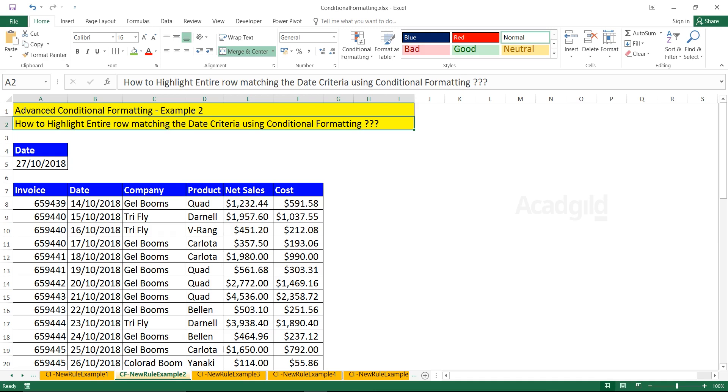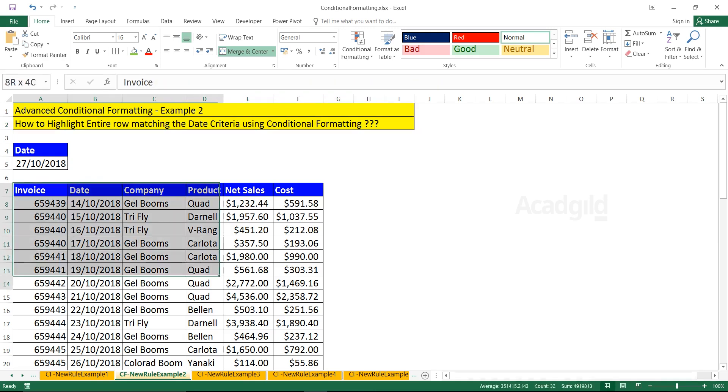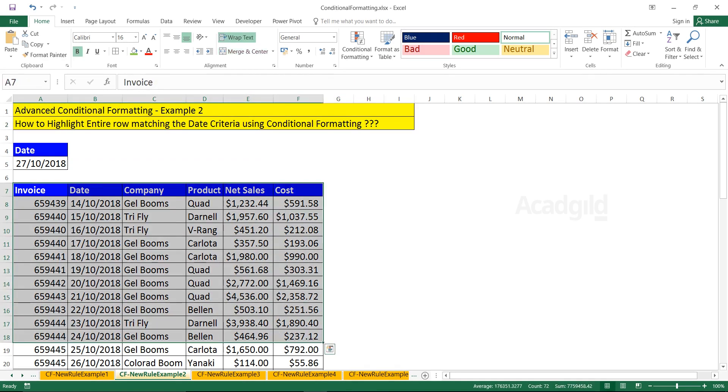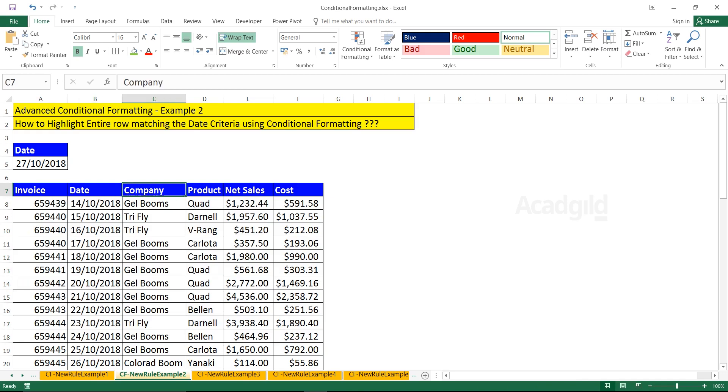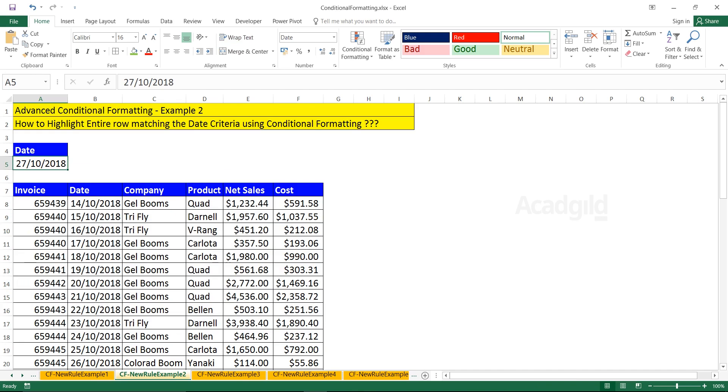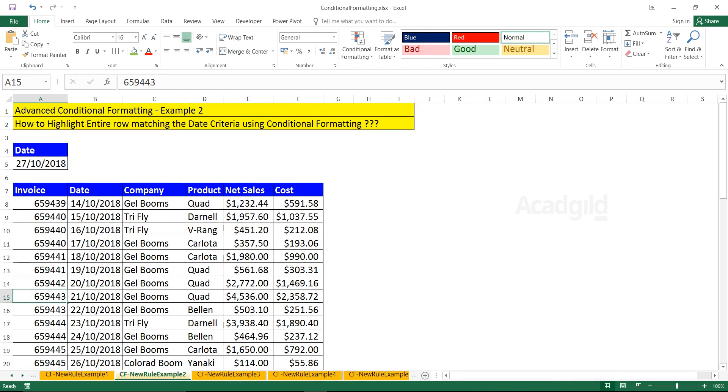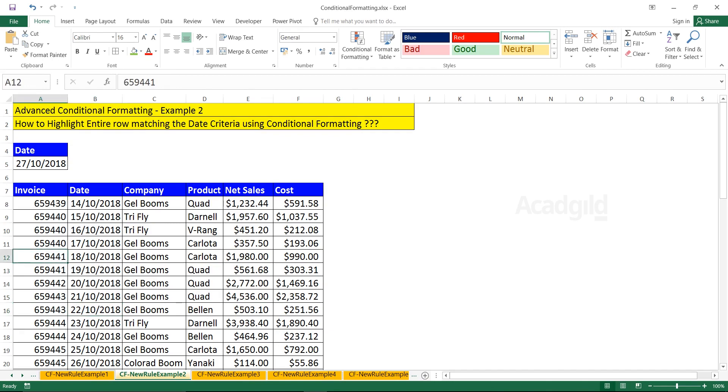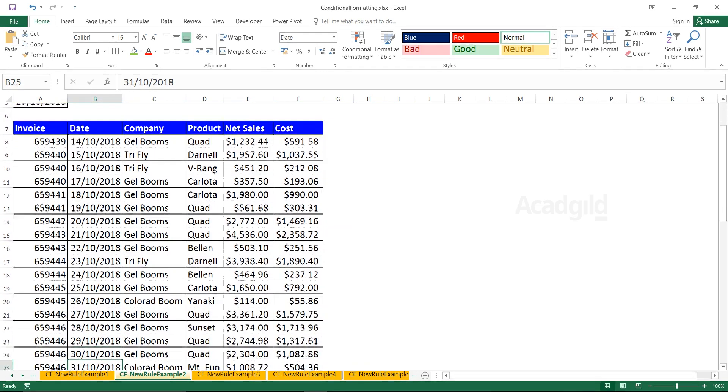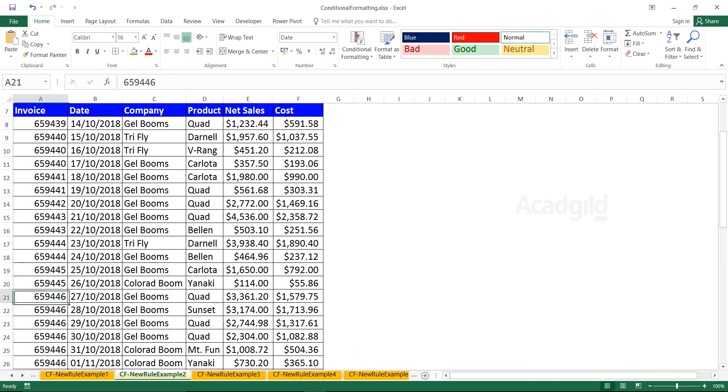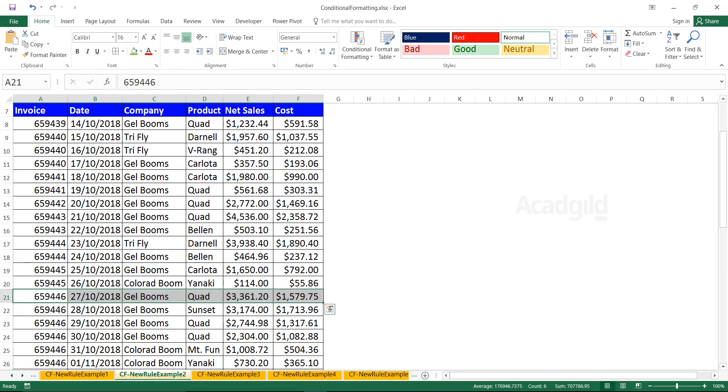What I'm trying to say is I have data here with different columns: invoice, date, company, product, net sales, and cost. What I want to do is if this date has occurred anywhere in this row, I want to highlight the entire row. If you see 27th of October 2018, when I scroll down here, I'm getting 27th of October 2018. Whenever the date matches, I want to highlight the entire record.